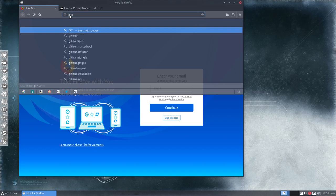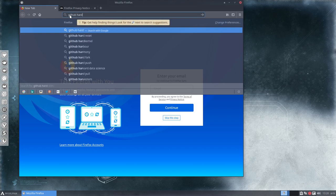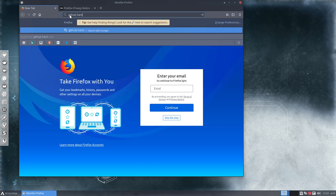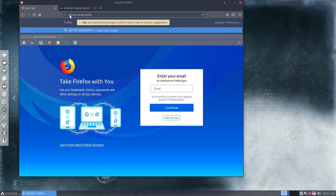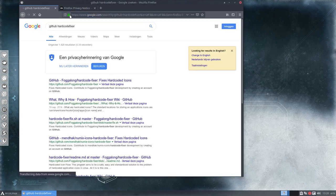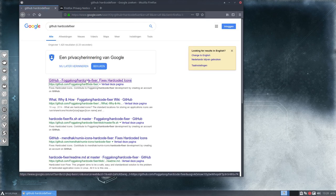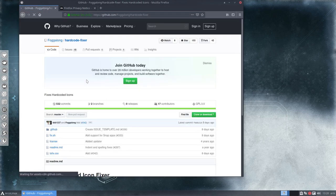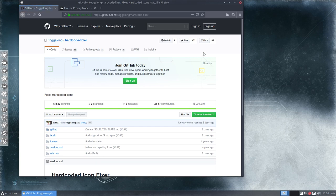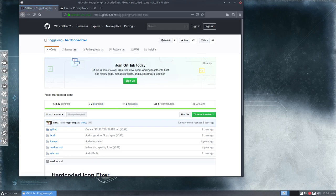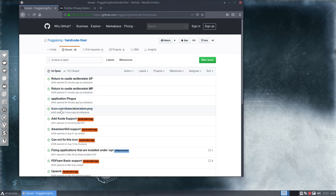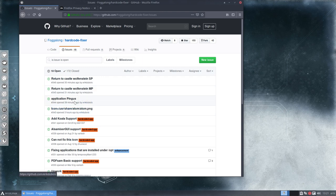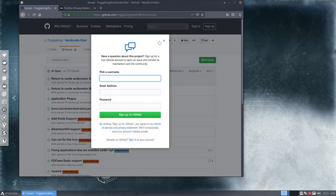If that's not the case, if you cannot do that, then you are suggested to take a look at this website here. Sign in and then you can add the issues here. So we use Fogalong's hardcode fixer to fix elements. These have been just reported by me and you can do just the same. Just say new issue.